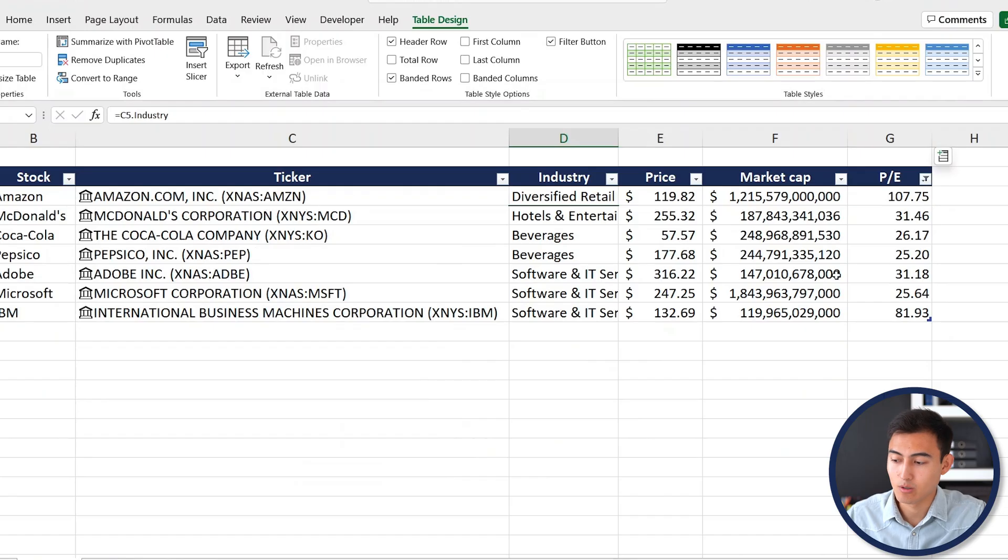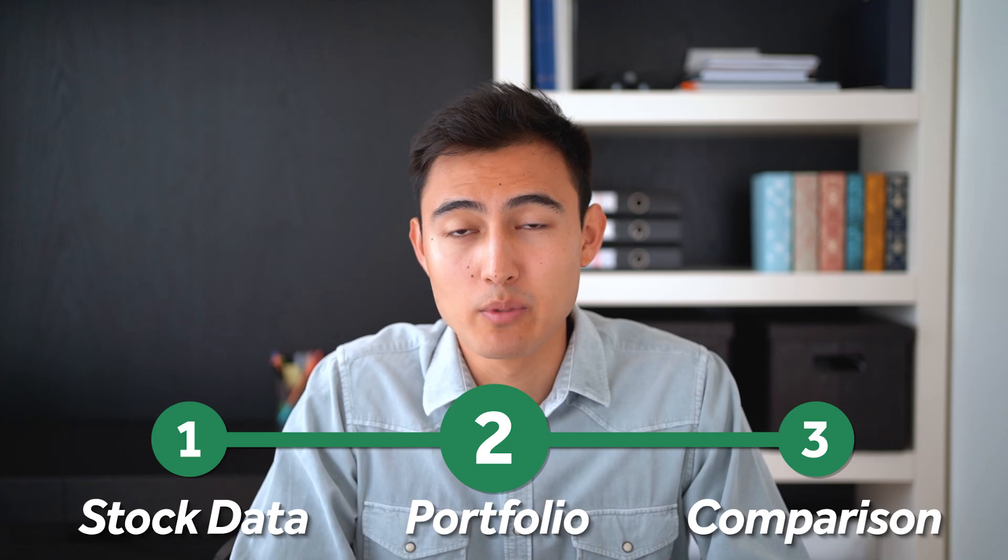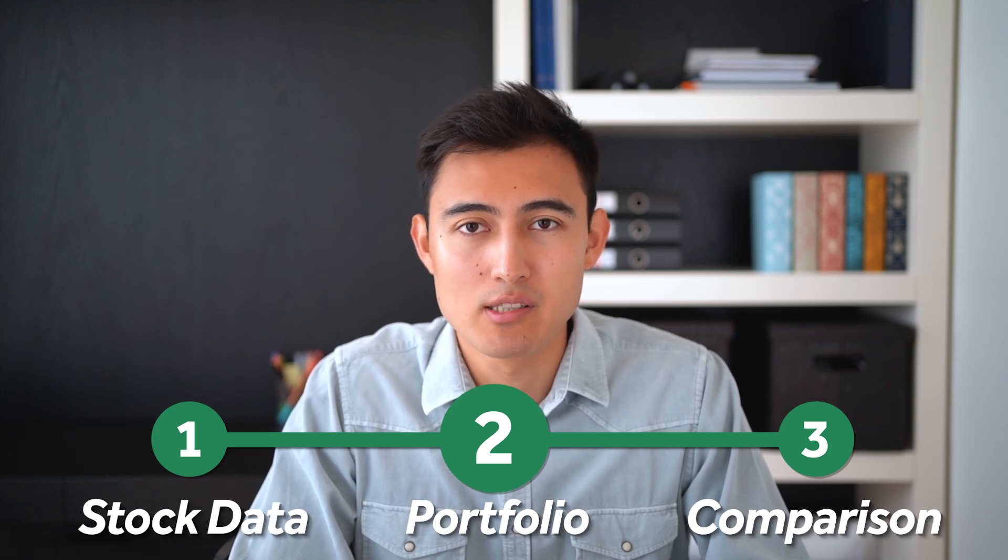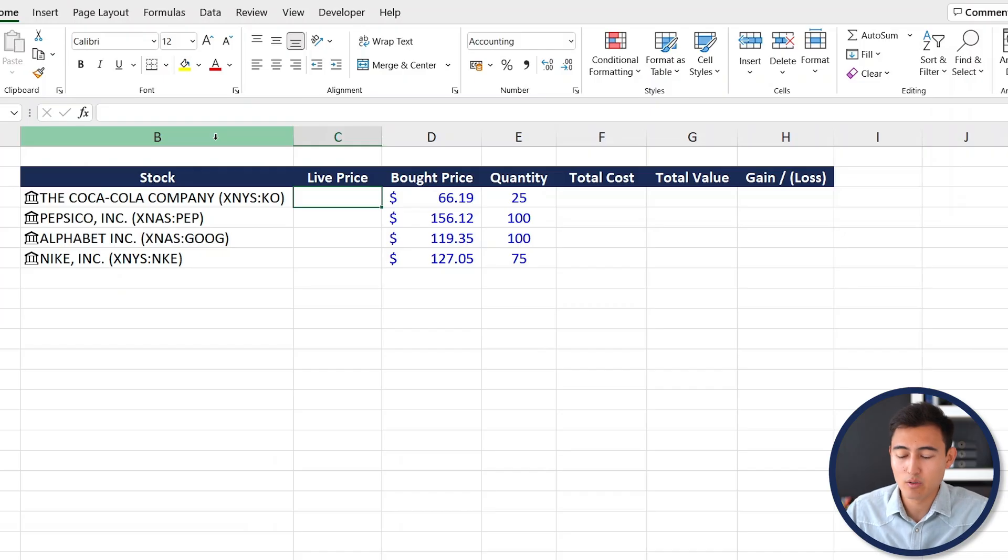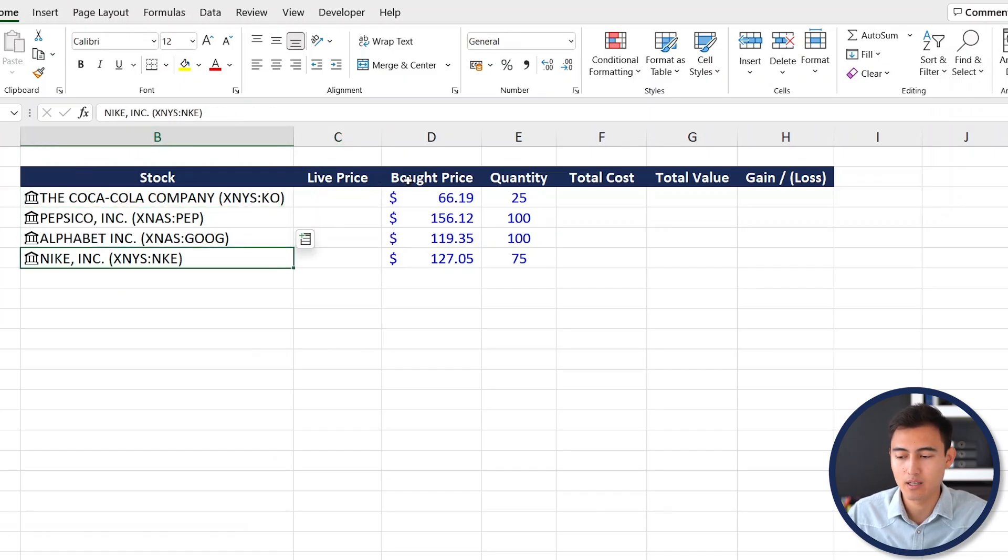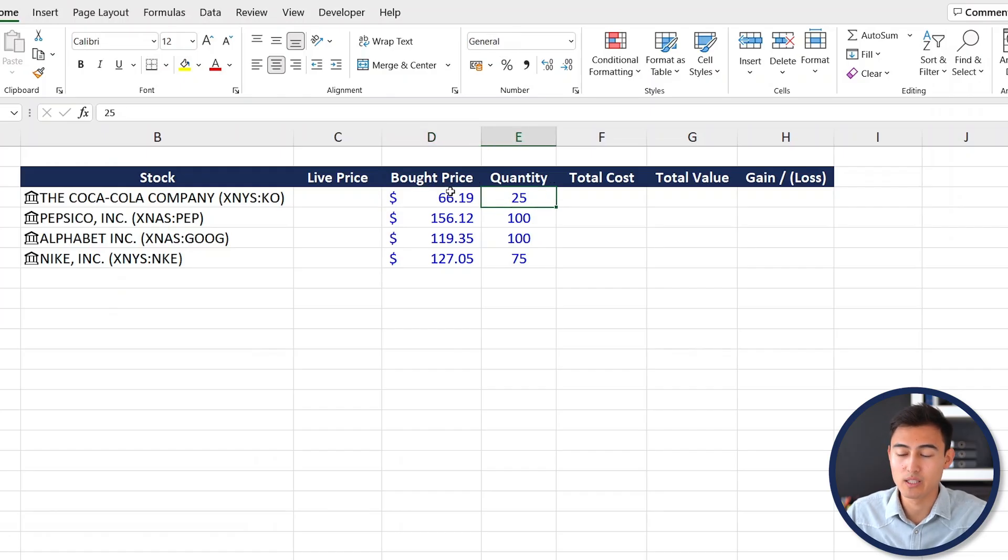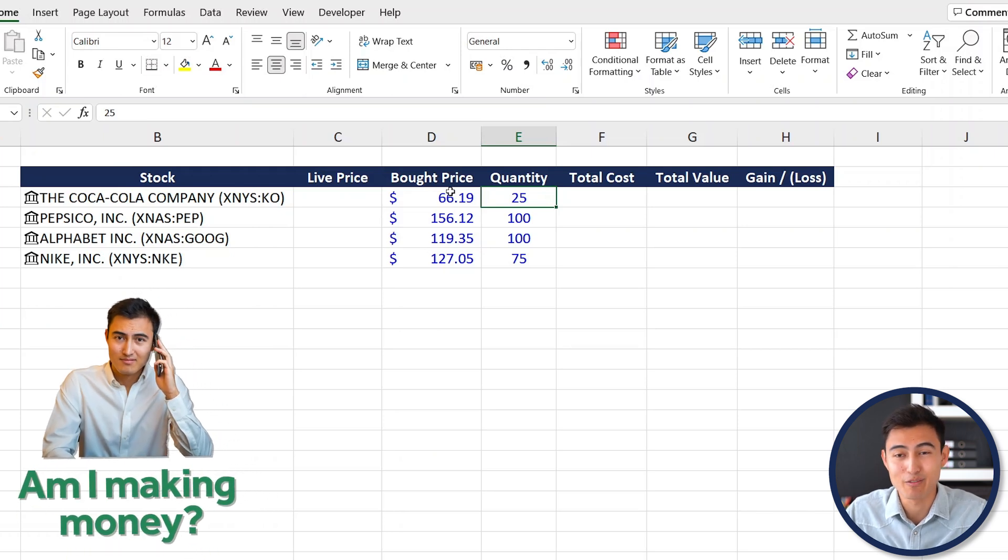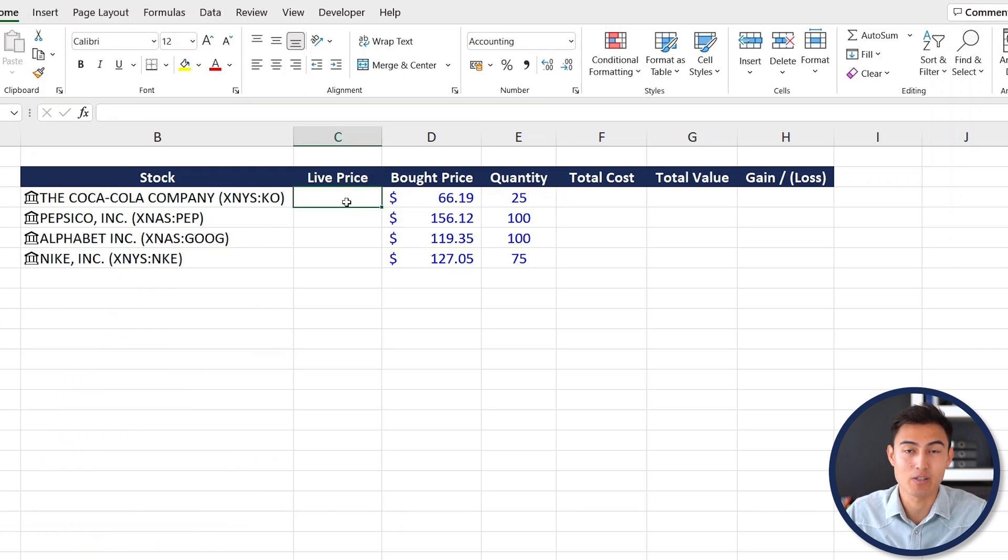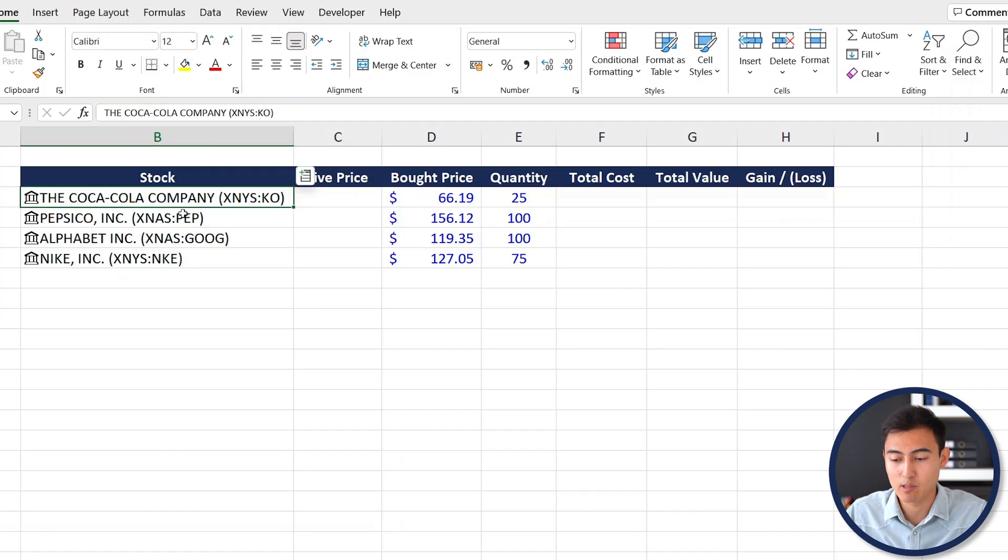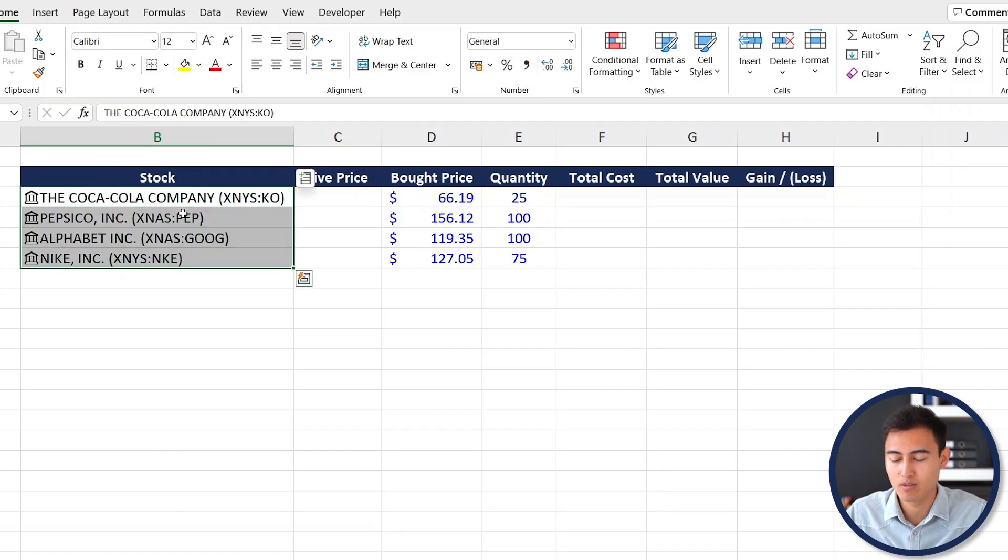Now moving on to step two which is creating a simple stock portfolio. Over here you can see that we have all of the stocks that we currently own, those that we've invested in, alongside the price that we bought them at back in the day and the quantity. Now we basically want to know if we're making any money off these, so is the live price greater than the price we bought it at.